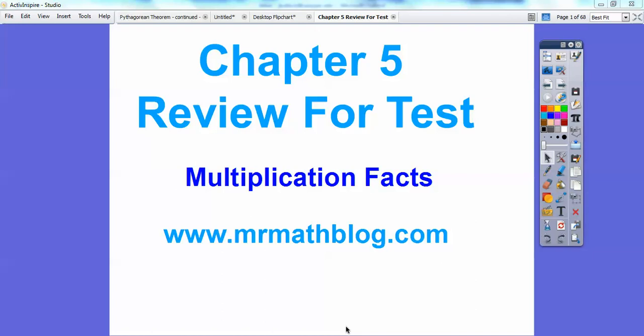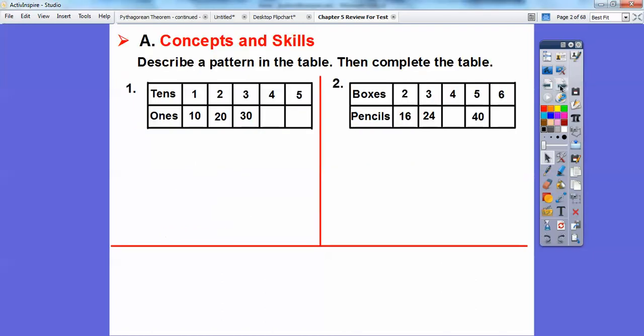For your chapter 5 test, this is just some review of the things we've covered in this chapter. So here's some examples. We'll describe a pattern in the table and then complete the table.